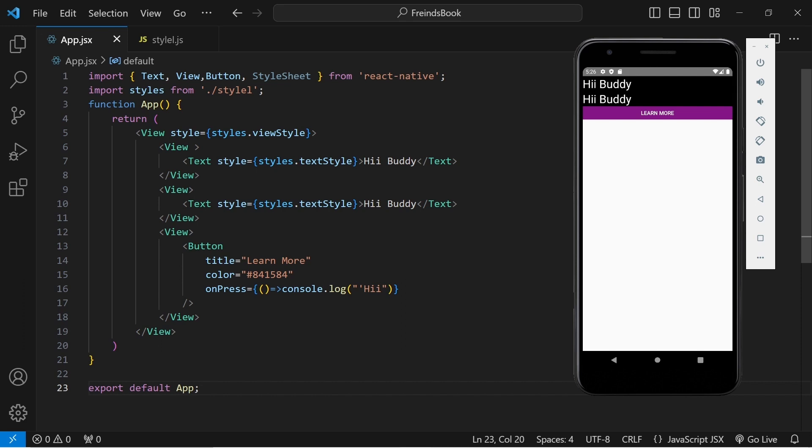So in this video we covered the file structure — what are the other files, what index.js does, what a component is, how you can create a component, how to use predefined components, how to pass props to a component, and how to find different types of components and props in the documentation. In the next video we will see more components and deep dive into the props of the component. So hit the subscribe button, share this video with your friends, and wait for the next video. Thank you.